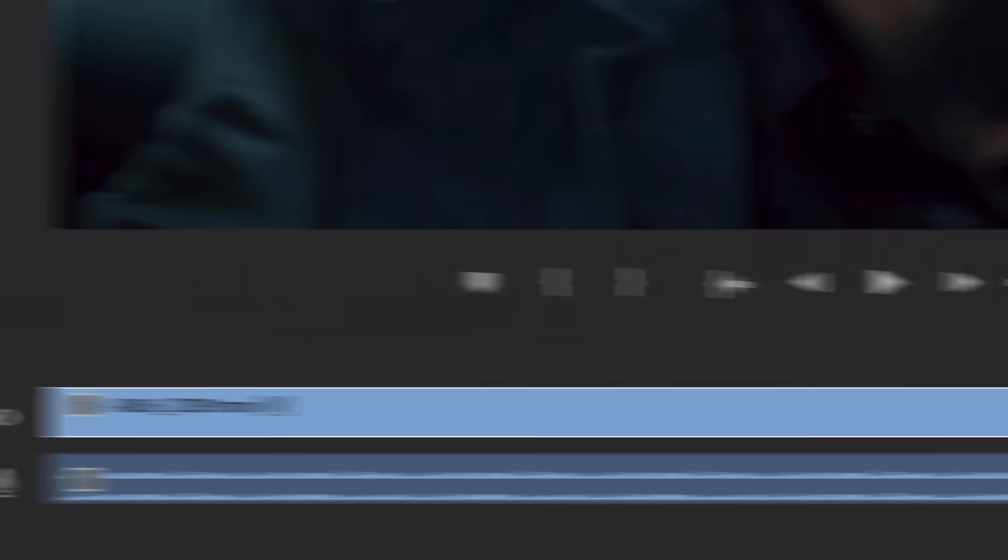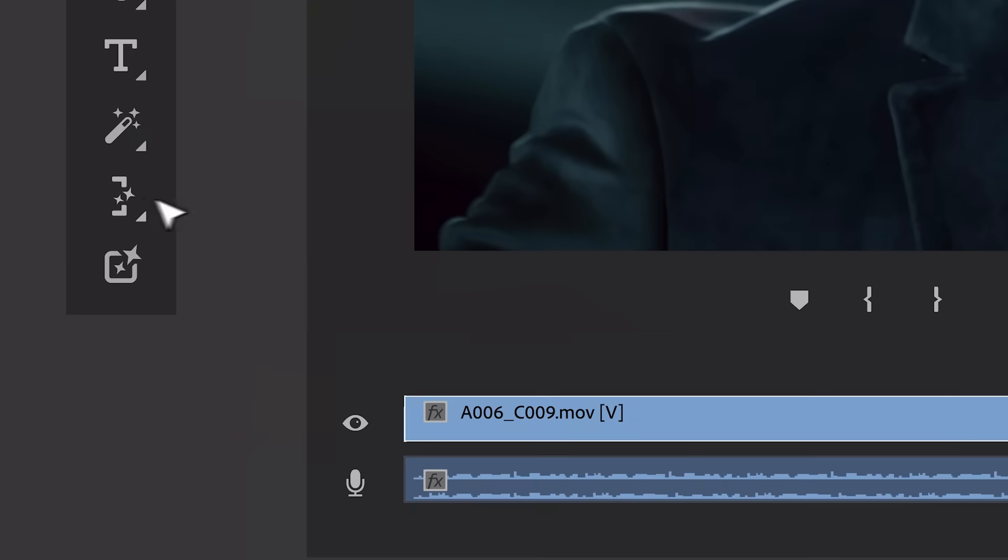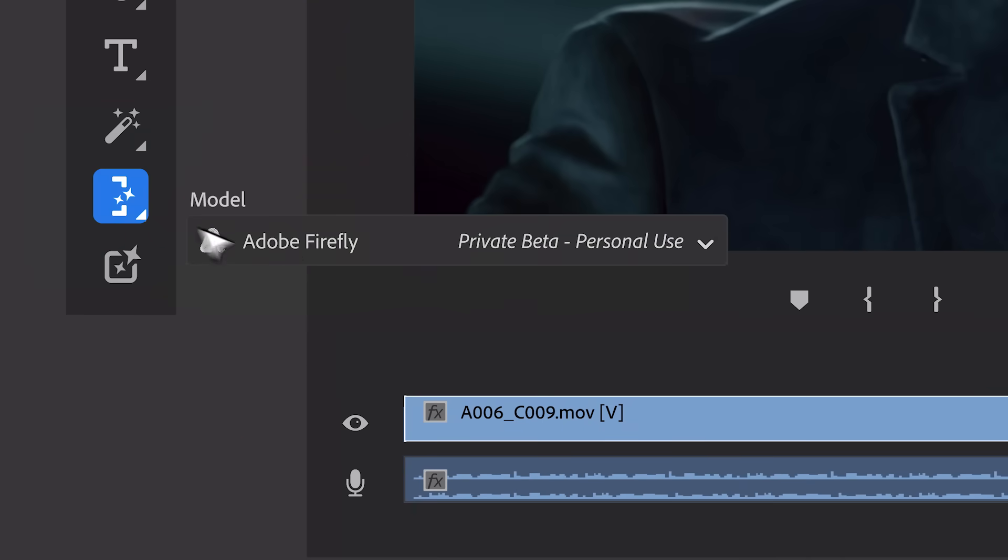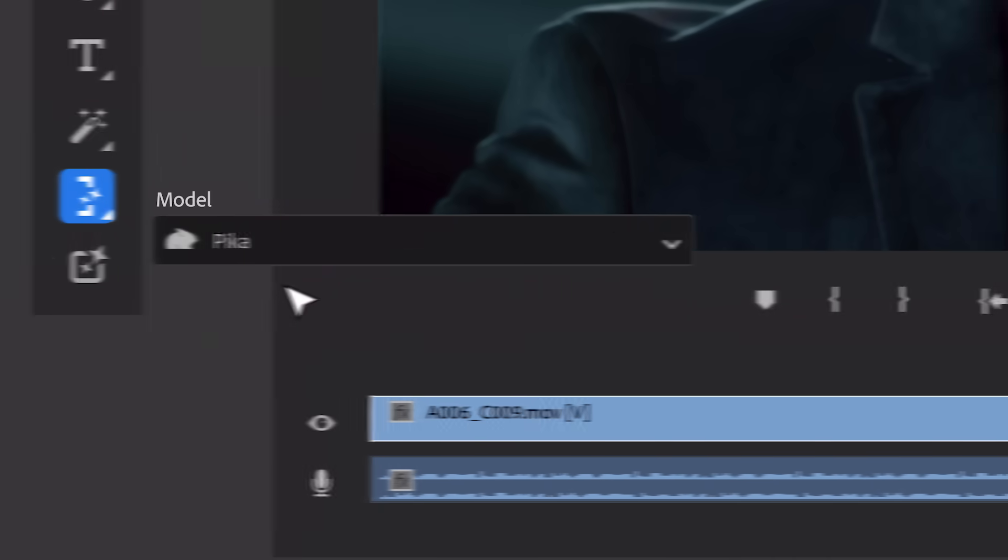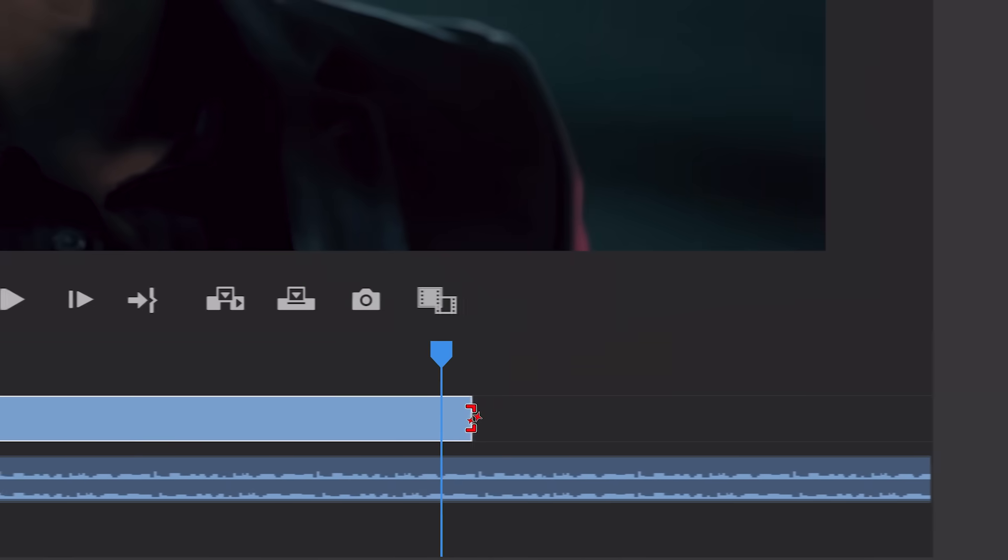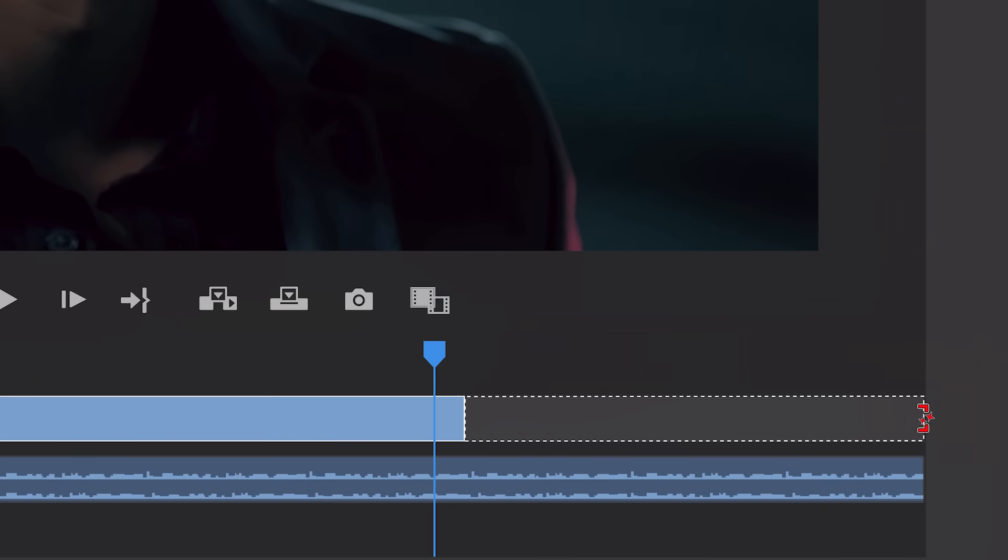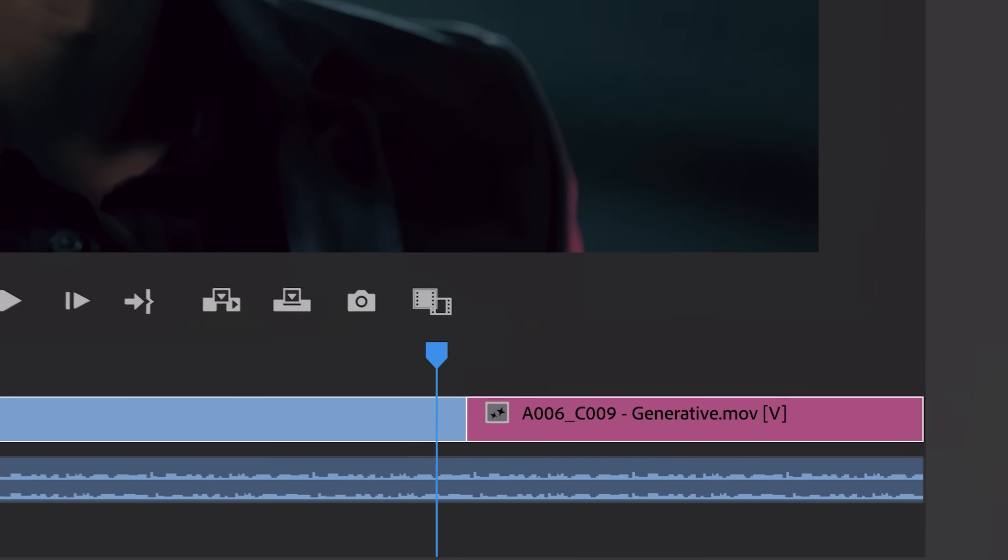Here are some early examples of how third-party generative AI models could look within Premiere Pro, like Pika, powering Generative Extend to make a scene flow better.